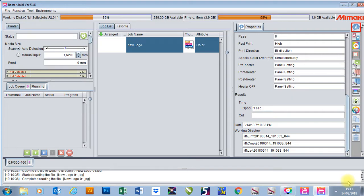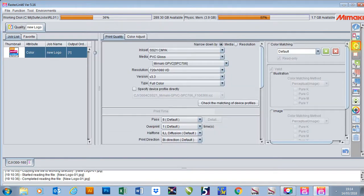In this video I'm going to show you how to change your quality settings in Rastalink 6. To do this I'm going to go to my right-hand sidebar and click on Quality. The first thing it will give us is our print quality here.